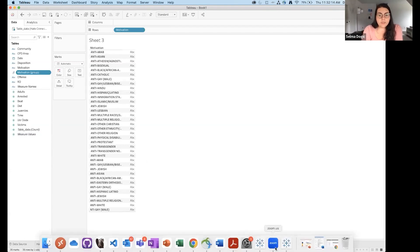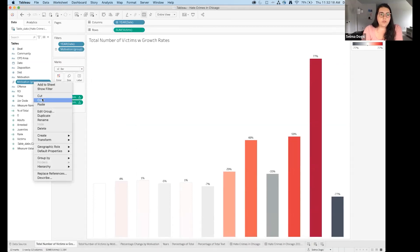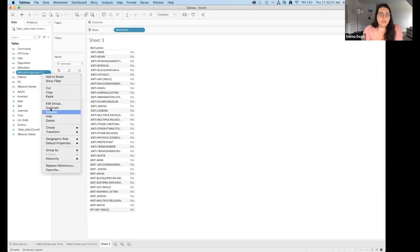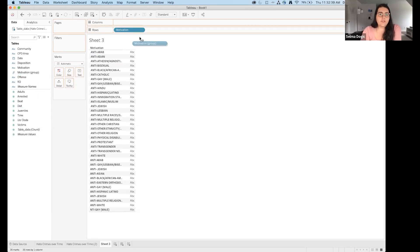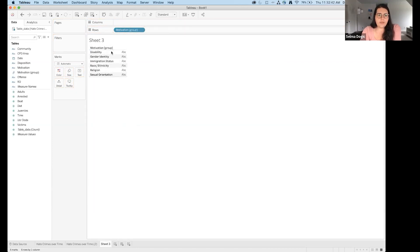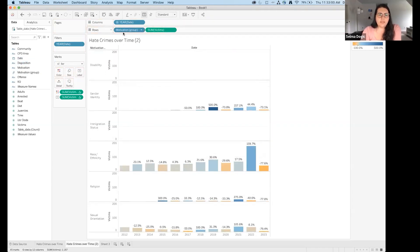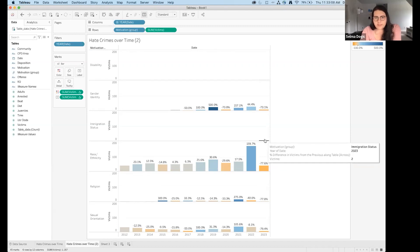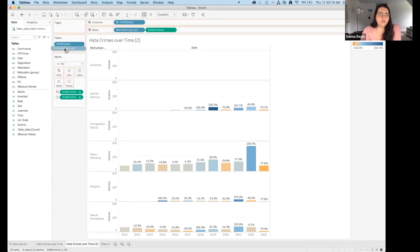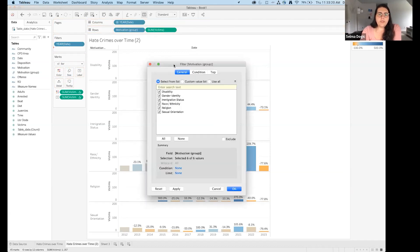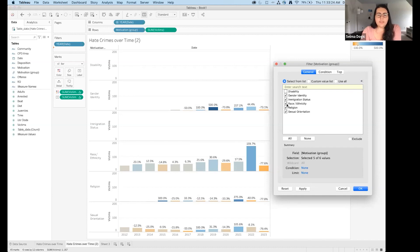I'll copy the motivation group I prepared earlier for the sake of time. Now with the motivation group applied, I switch it out in the sheet — it's much more consolidated. I can see victims over time by motivation group, but some groups like Disability and Immigration Status have no data or very inconsistent data, so I'll add Motivation Group to the Filters and filter those out.